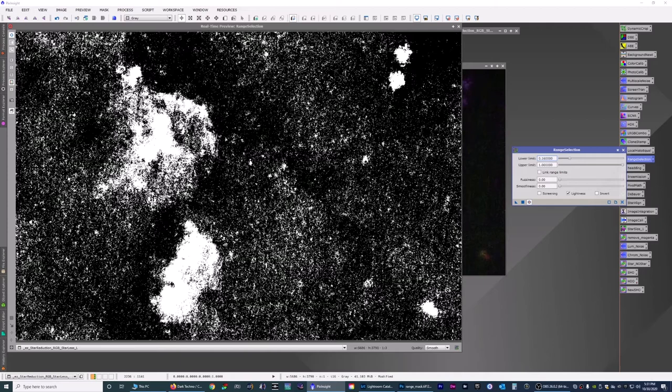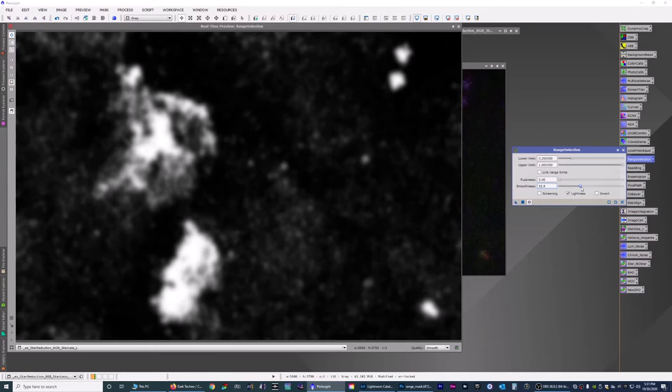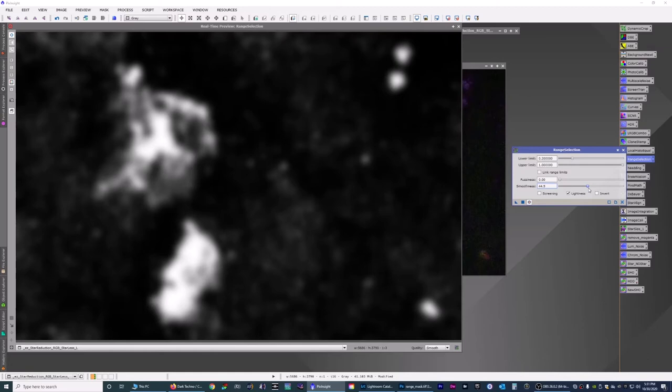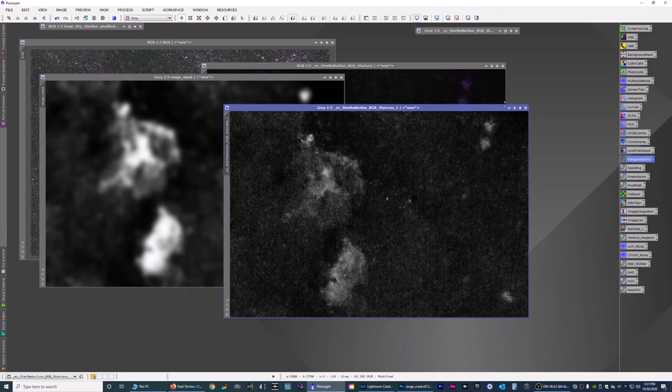Because we're going to get rid of that a little bit more. And then we're going to smooth it out some. So you can get a very rough outline right about there. I hit apply. Close that, close that. Now we have our range mask.